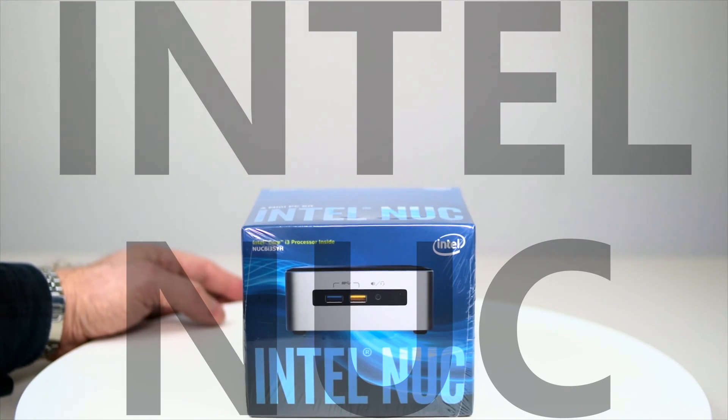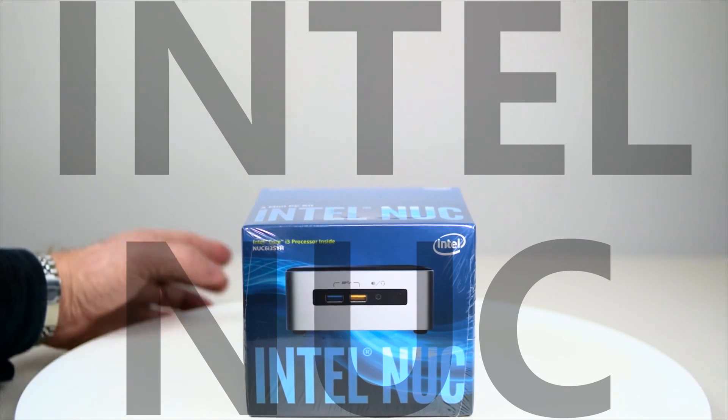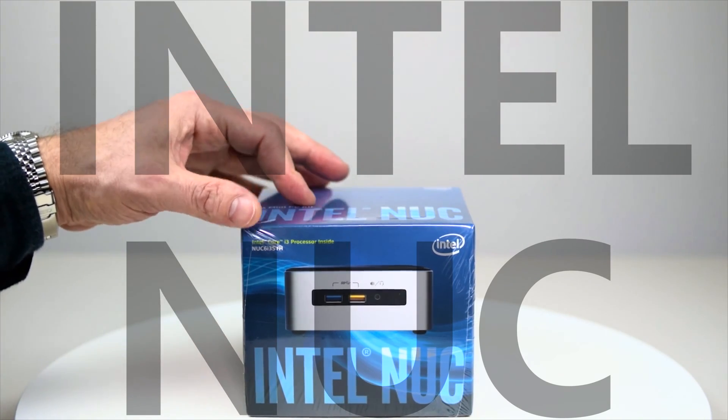Tally-ho there champs and welcome to the show. Today I'll be unboxing this Intel NUC.